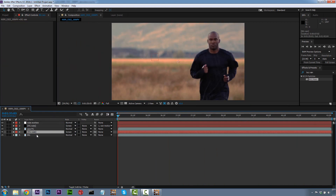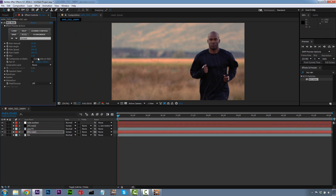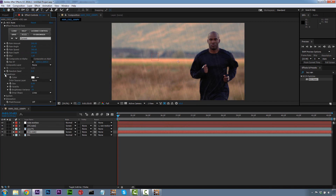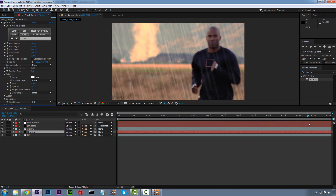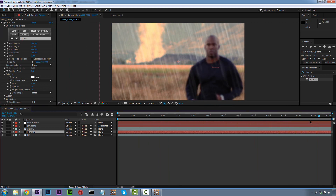We're going to do the same thing for our background. Select BG Rain, apply BCC Rain, and drag it onto BG Rain. For the background I want the rain amount much higher — 200 — so we have a lot of rain in the background. We're going to do a blur of 1, and set the raindrop size to about 0.5. Now we have two different levels of rain, and you can see it looks like the guy is moving through the rain because the background rain is way more intense than the foreground rain. That sells our effect.